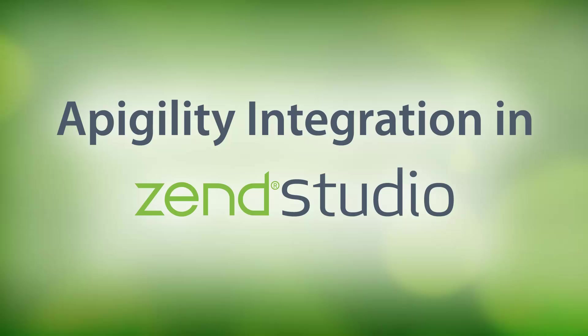Hi there, my name is Daniel and in this video I'll be demonstrating ZenStudio's integration with Appagility, a new feature available in ZenStudio 11.